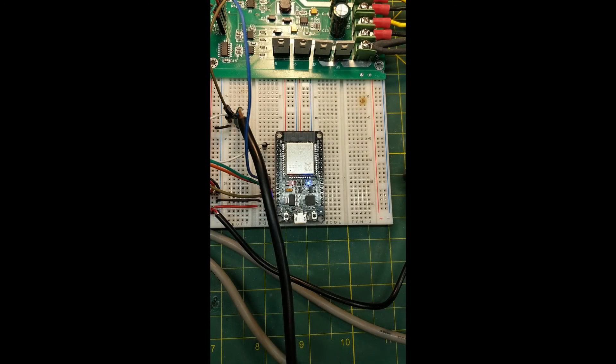And you should notice that the blue LED is now solid on the ESP32 indicating that it is now connected to Wi-Fi.